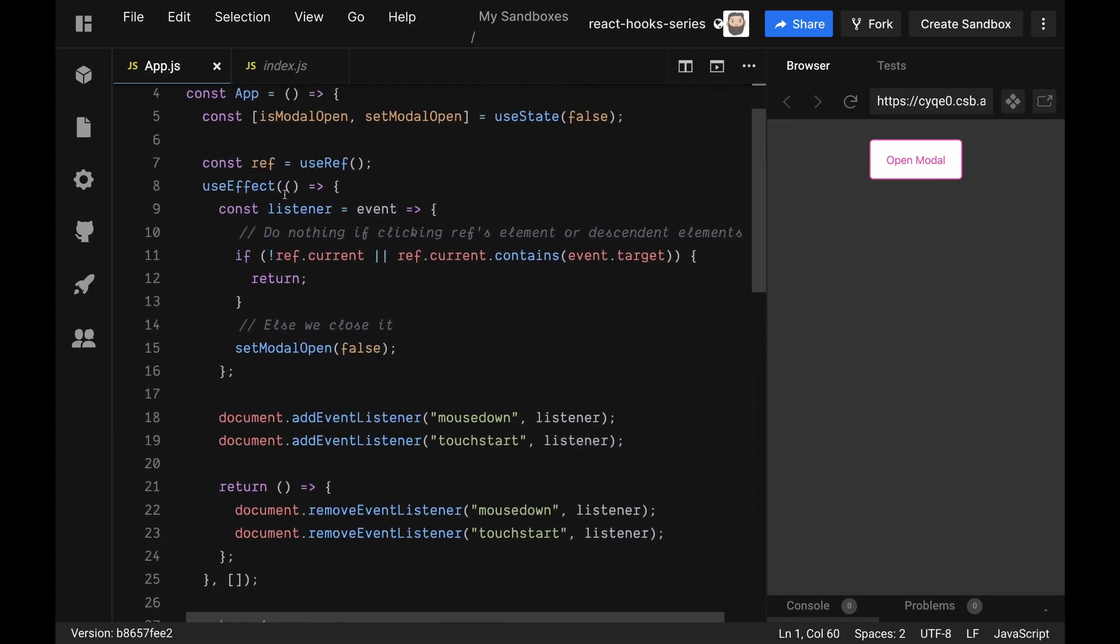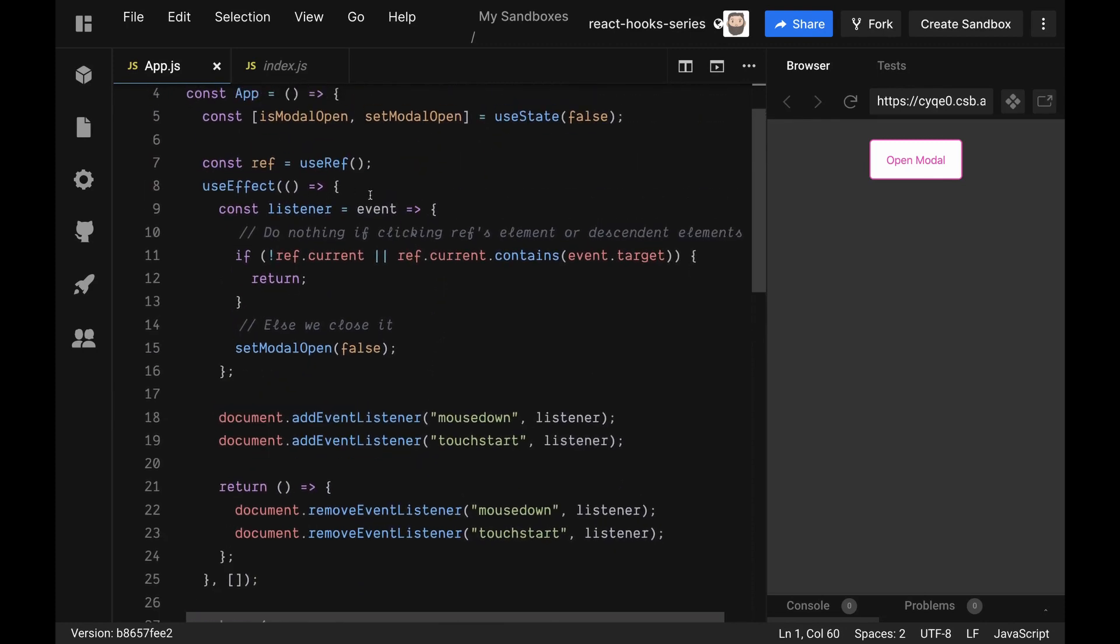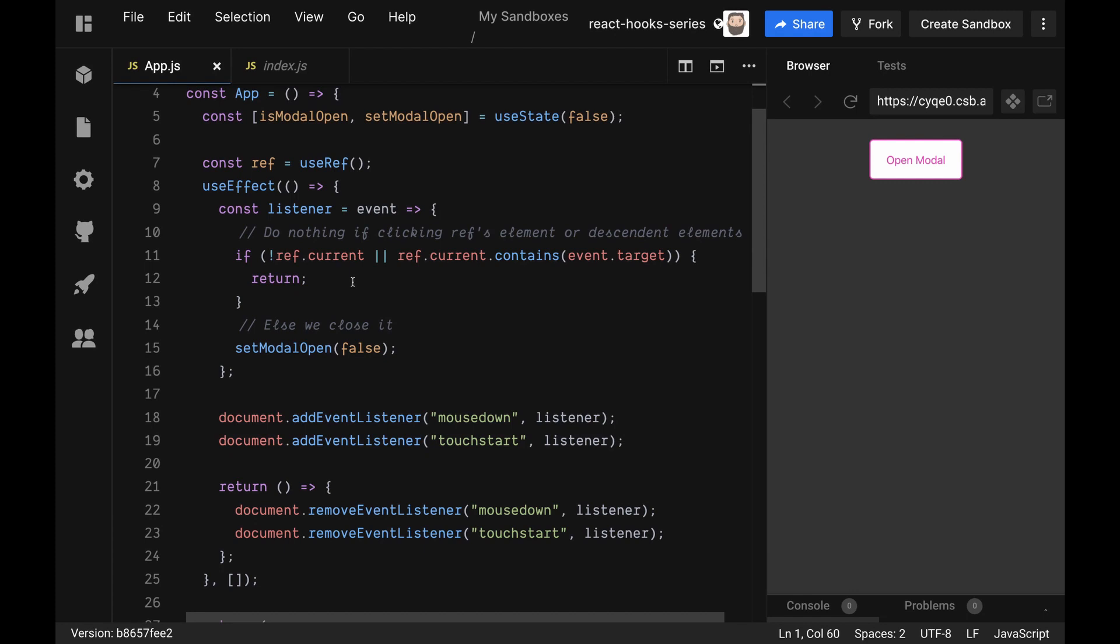We are using the useEffect to append the event listeners to the DOM so that we know when we're actually checking on clicks whether we're inside or outside of that modal. Up here we're creating a function called listener and it takes an event property, and we're just checking if not ref.current or ref.current.contains event.target, then we can return back out of it. That makes sure that we do nothing if we're clicking the ref's element or descendant elements of it. If we get past that, then we're just going to close it because it means we're outside of the element.